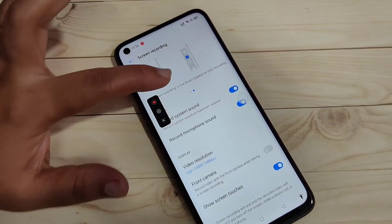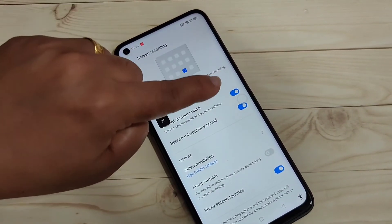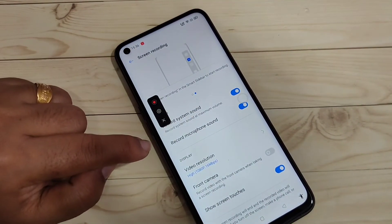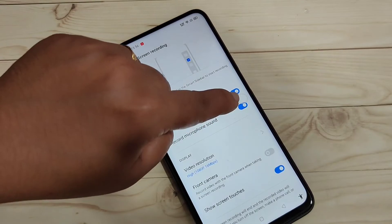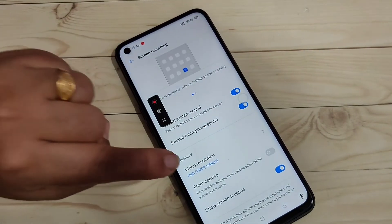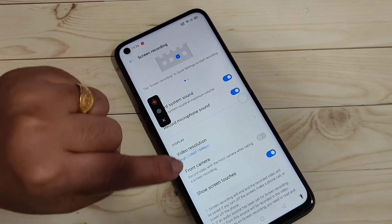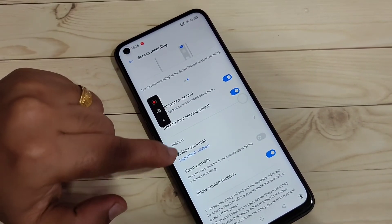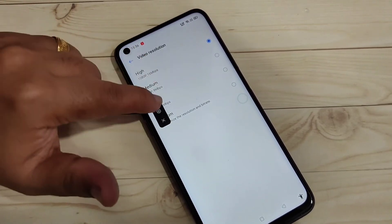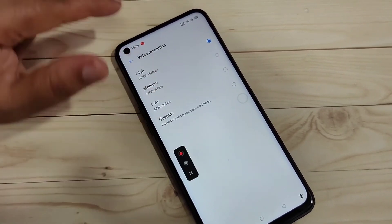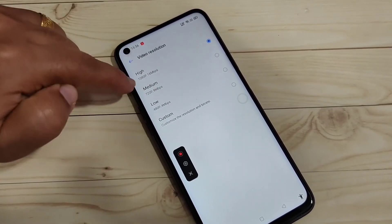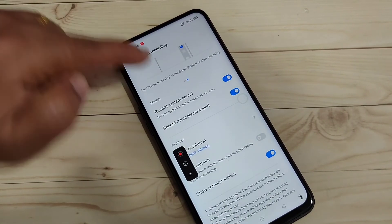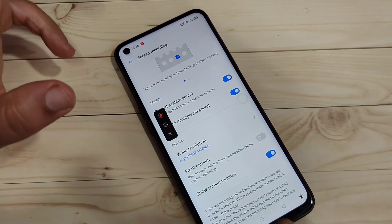If you want to record the system sound, turn on that option. If you want to record the microphone sound, turn on that one. If you want to change the video resolution, tap on video resolution and you can select any resolution from there.